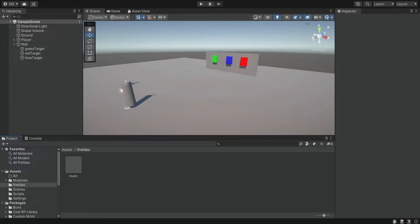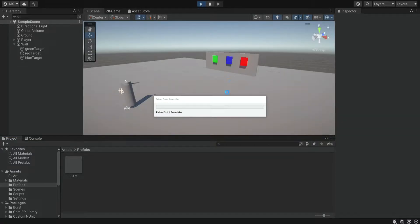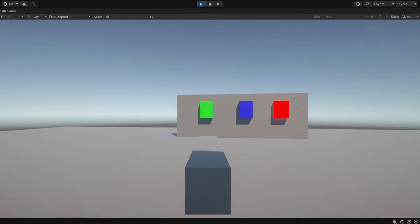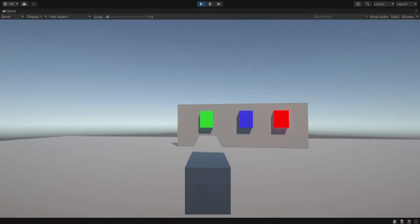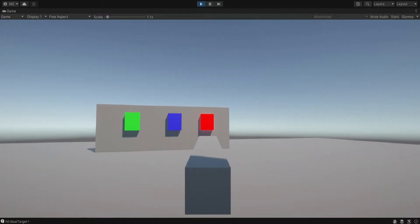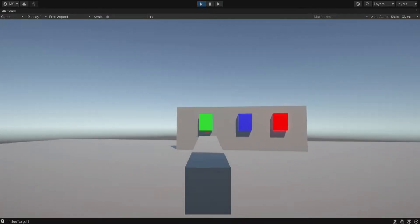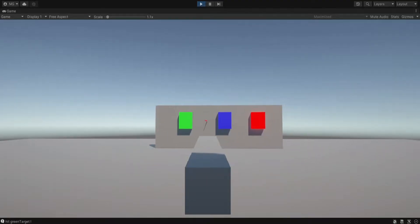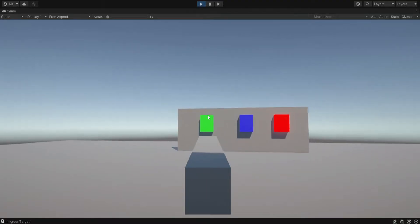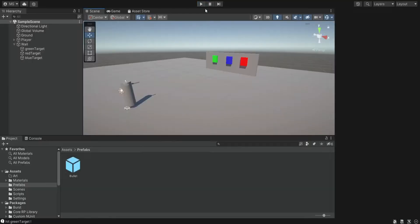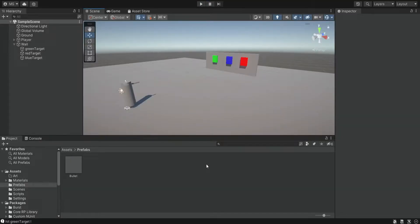Hello there and welcome. In the previous episode we started working on the weapon script and now we have some basic shooting. We can shoot at these targets and we can see the bullet fly off and we get the name of each target. But this is some very basic shooting and we want to make it look better and feel better, so that's what we're going to do in this episode.